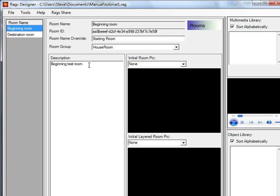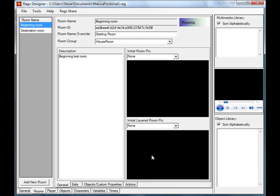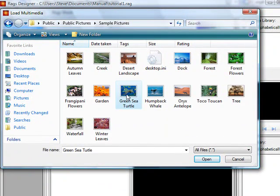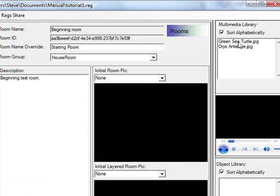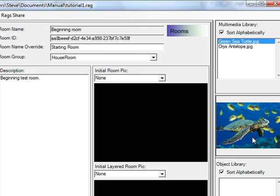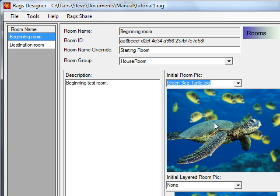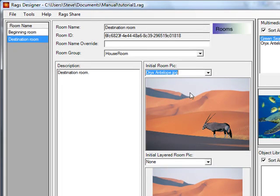Over here we have the description, which is fairly self-explanatory. We also have room pictures: a room pick and a layered room pick. Layered room picks are typically used for transparent GIF images to overlay, or animated GIFs. Let's add some pictures to our rooms. We'll import sample pictures — a sea turtle room and an antelope room. We'll make the beginning room the sea turtle image and the destination room the antelope image.